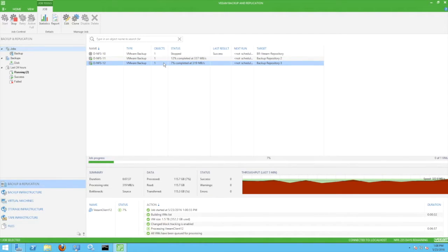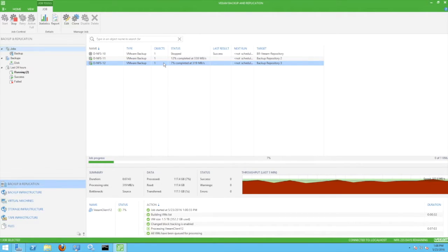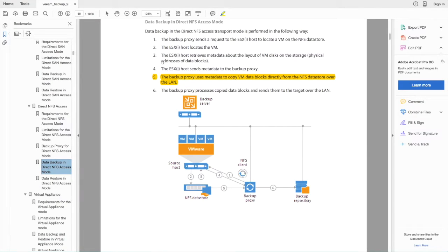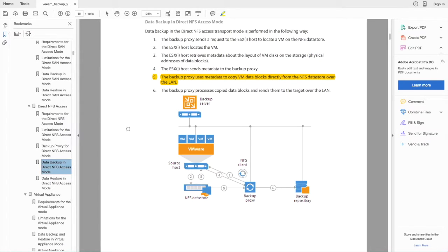Let's take a quick look at a key piece of Veeam documentation that describes what a backup with Direct NFS Access Mode consists of. We've highlighted Step 5 to call out the data transfer path.